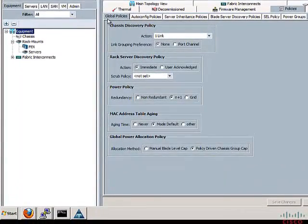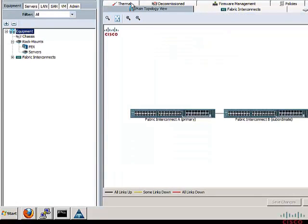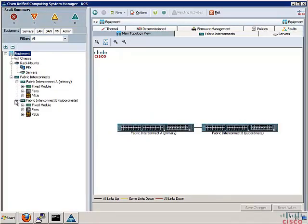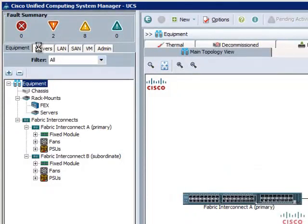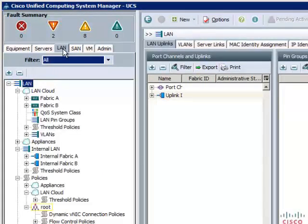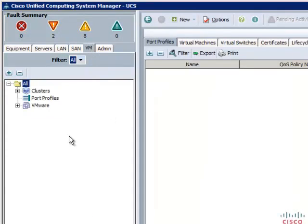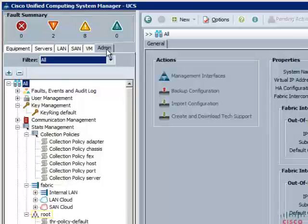The Cisco UCS Manager GUI consists of a navigation pane on the left and a work pane on the right. The navigation pane allows you to browse through containers and objects and drill down through layers of system management. The main topology view provides the overall topology of the system. There are multiple tabs: the Equipment tab for hardware inventory, the Server tab for service profile configuration, policies and pools, the LAN and SAN tabs for network and storage configuration, the VM tab for VMware-specific configuration, and the Admin tab for user management, role-based access control, and fault management.